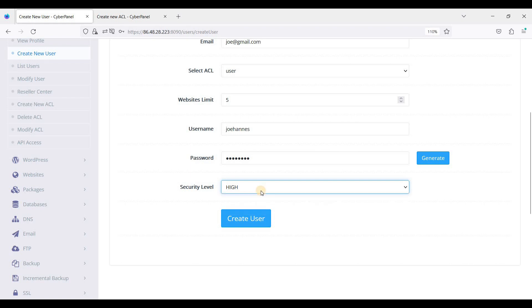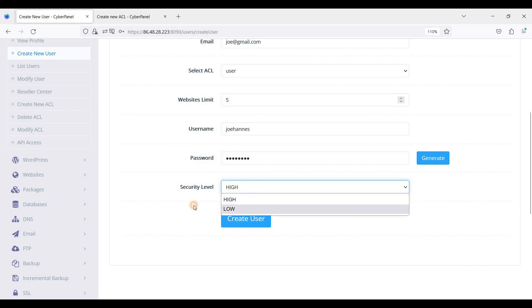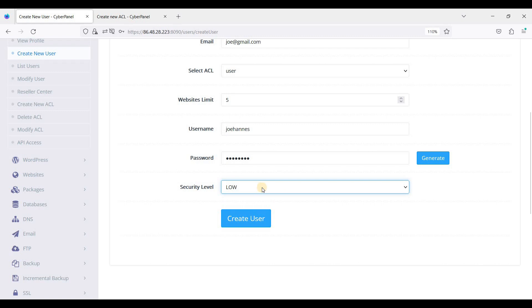This is the security level. If you set this to high and you have a dynamic IP address accessing CyberPanel, it is noted that you will not be able to login if your IP changes. So this is good for a static IP address. If you set this to low, it's good for those who have a dynamic IP address.